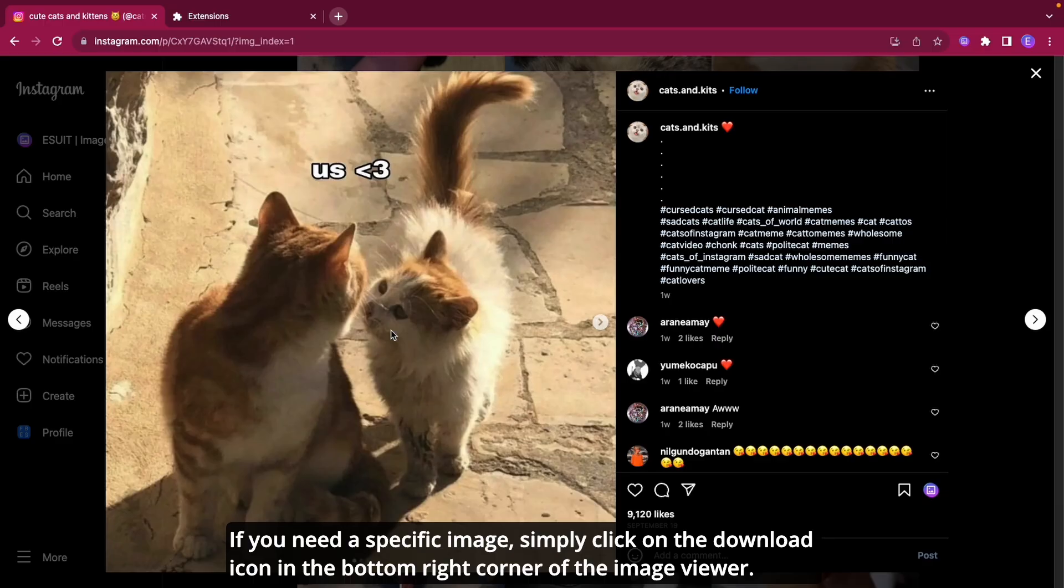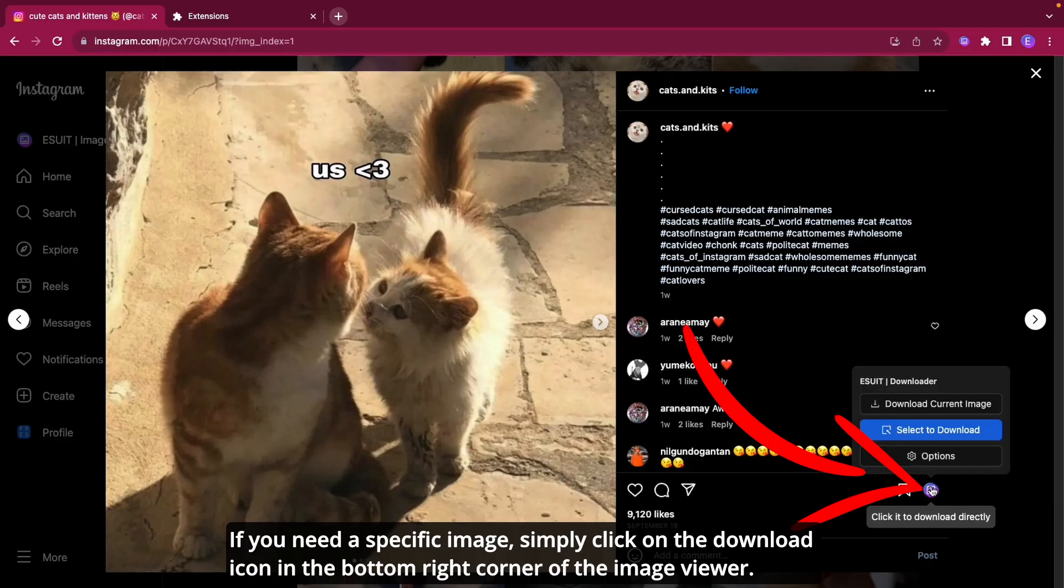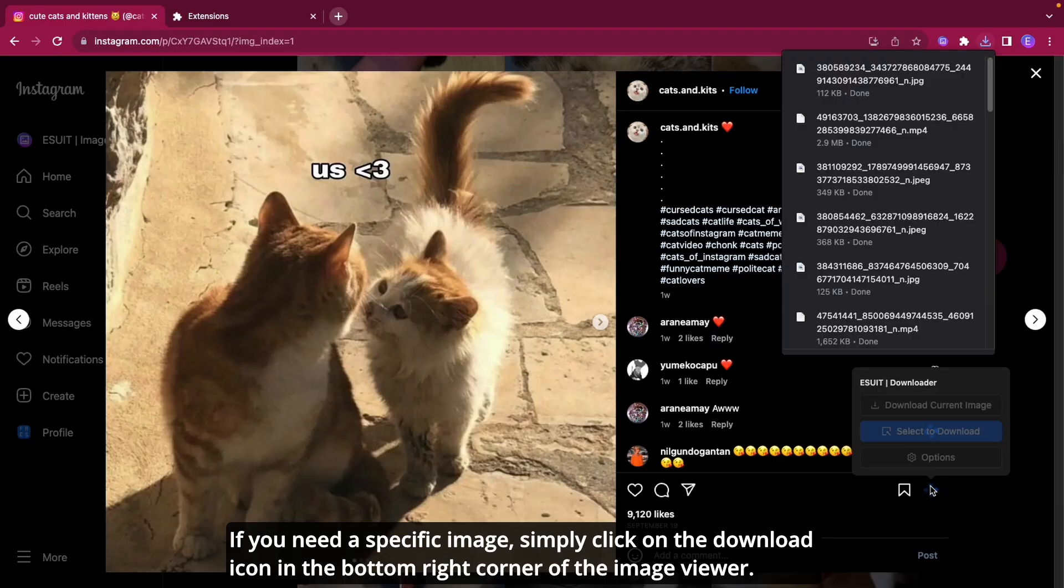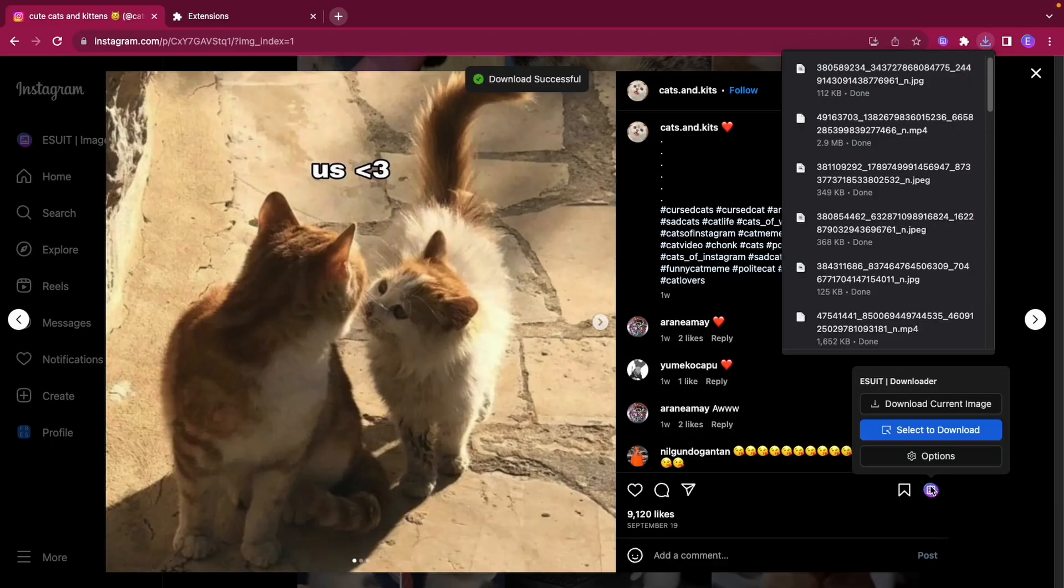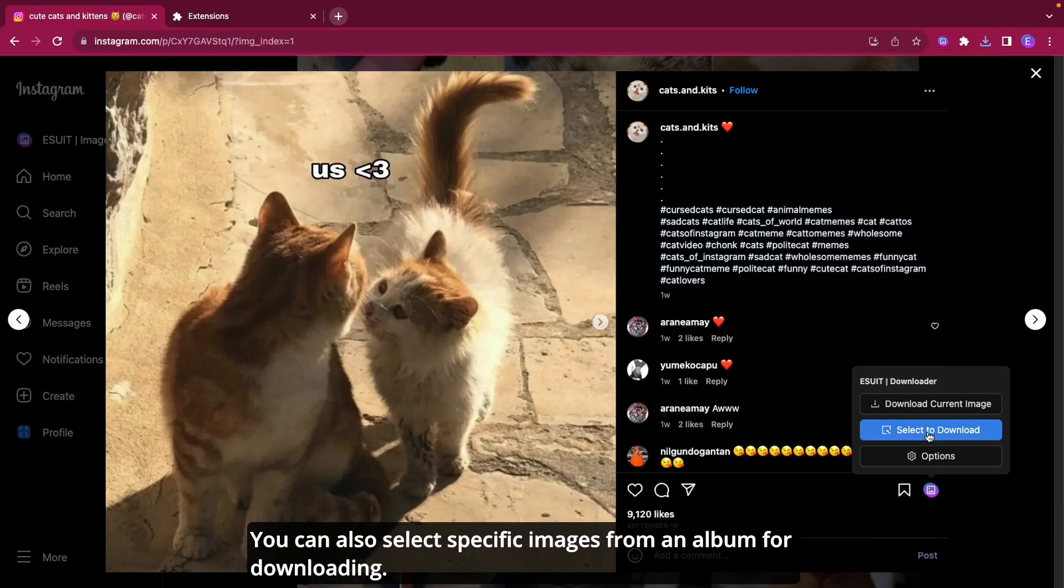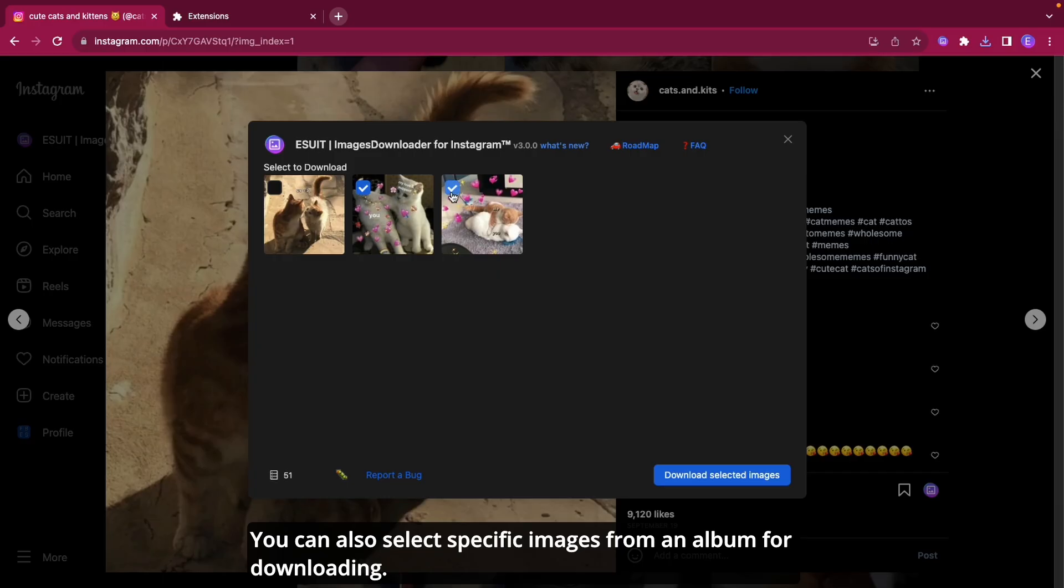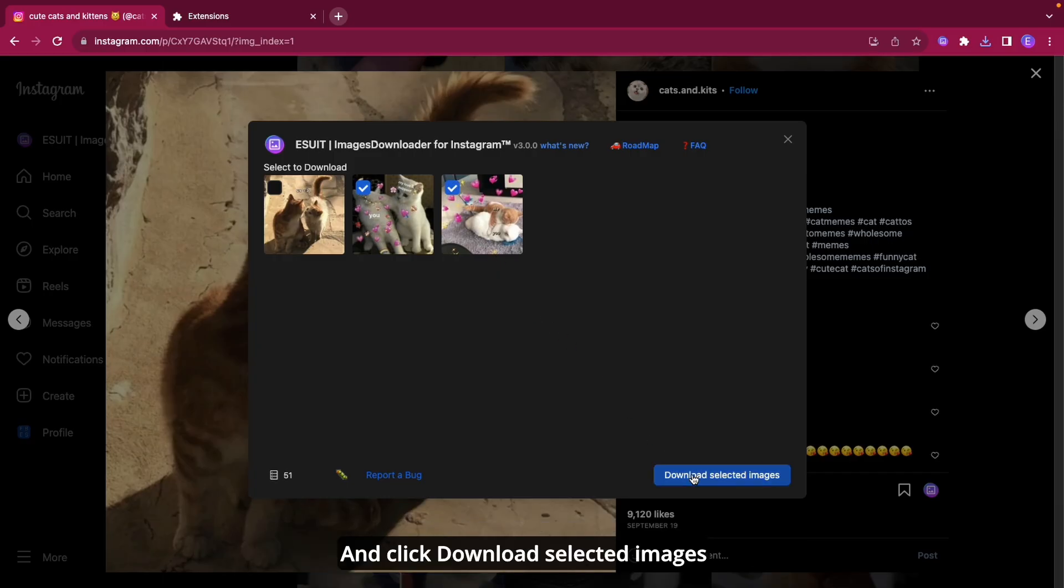If you need a specific image, simply click on the download icon in the bottom right corner of the image viewer. You can also select specific images from an album for downloading and click Download Selected Images.